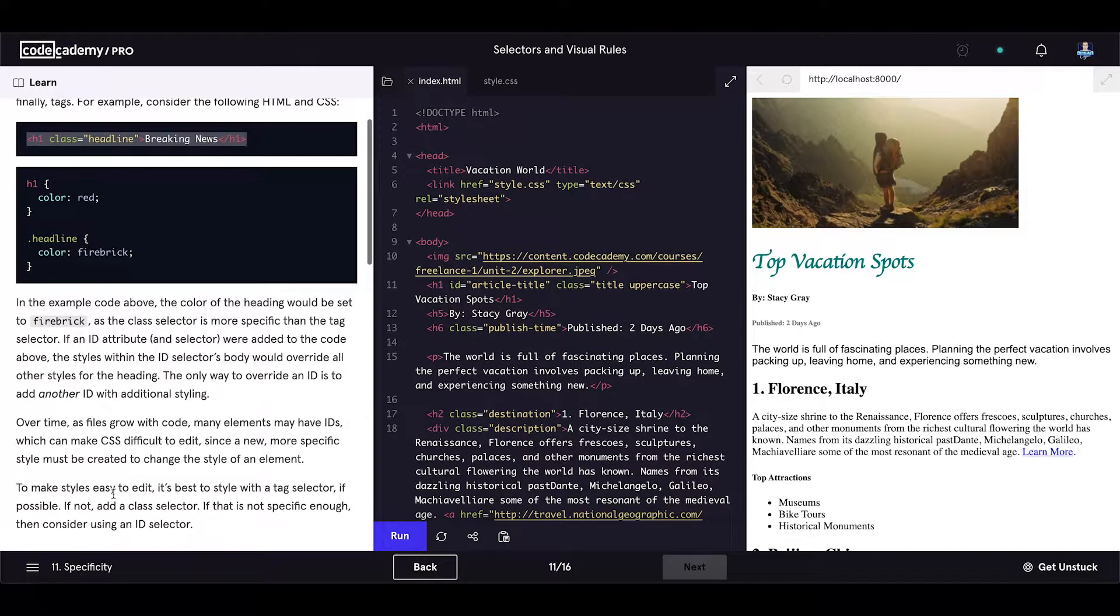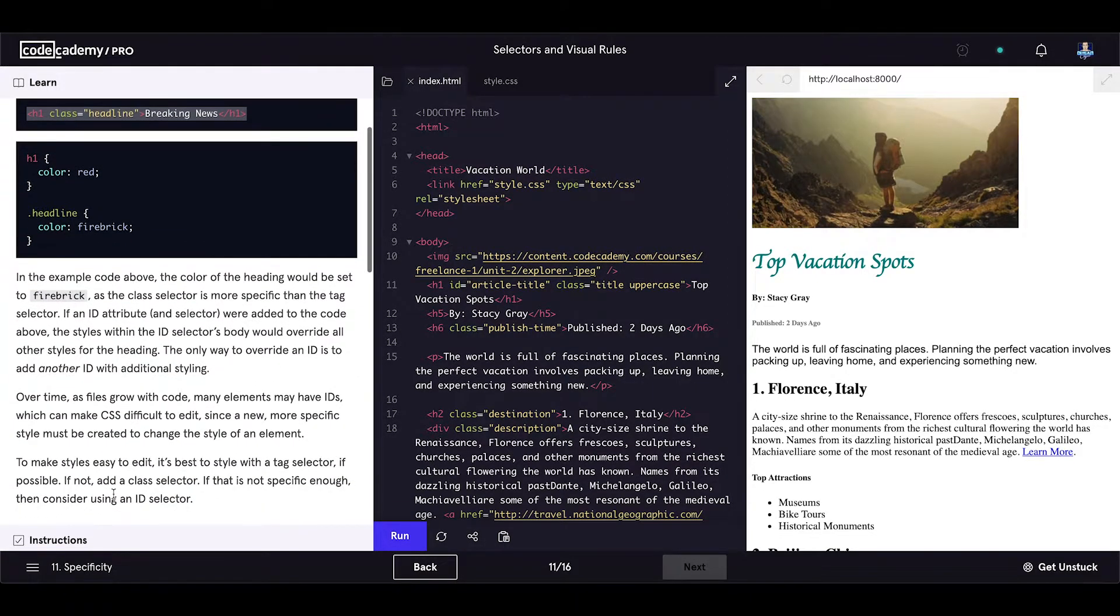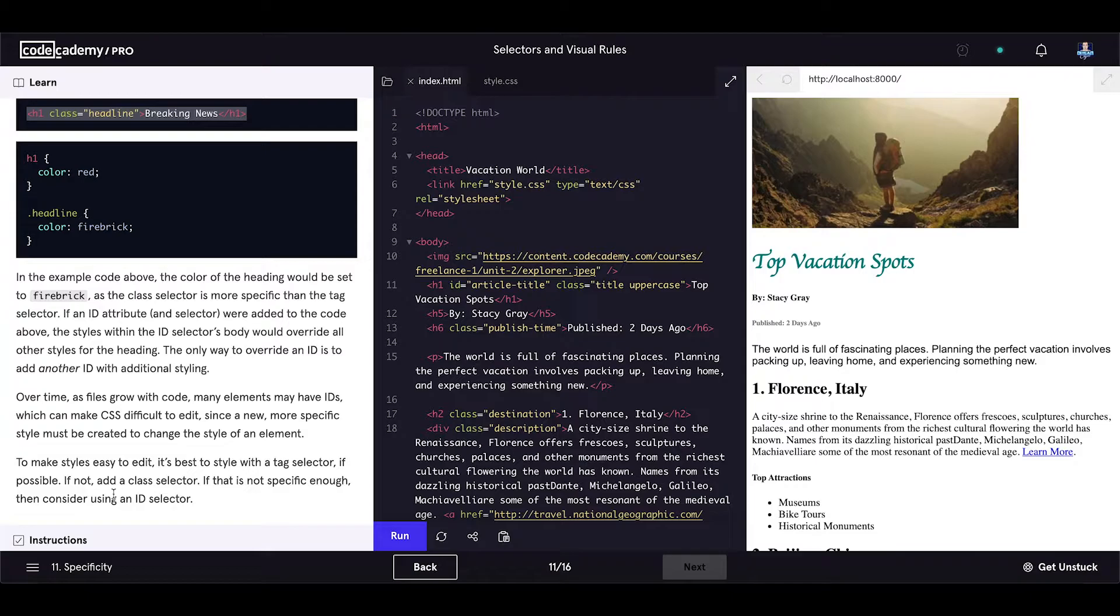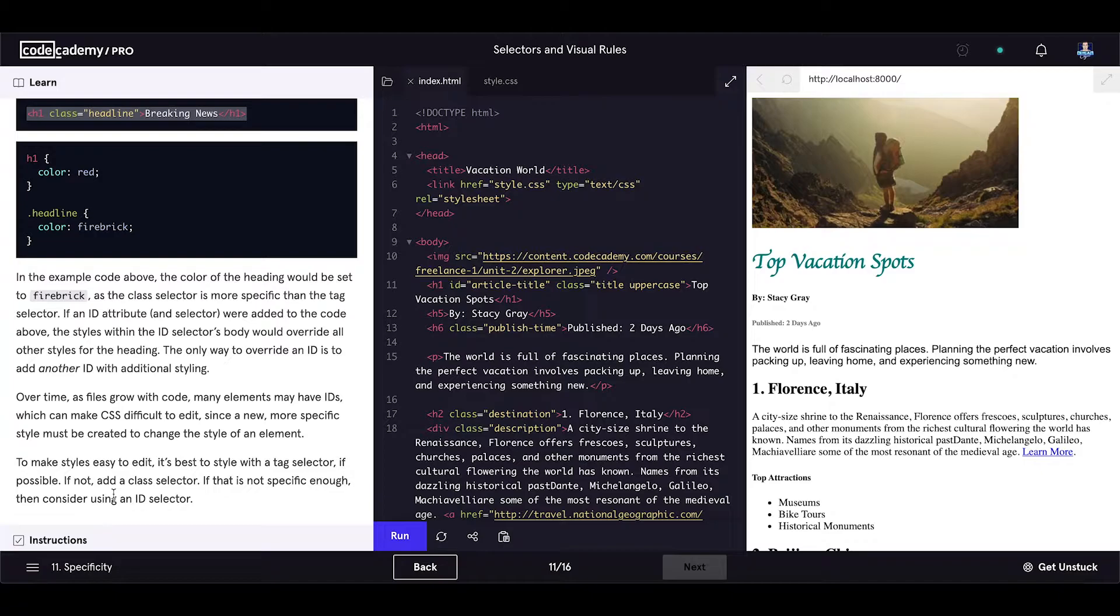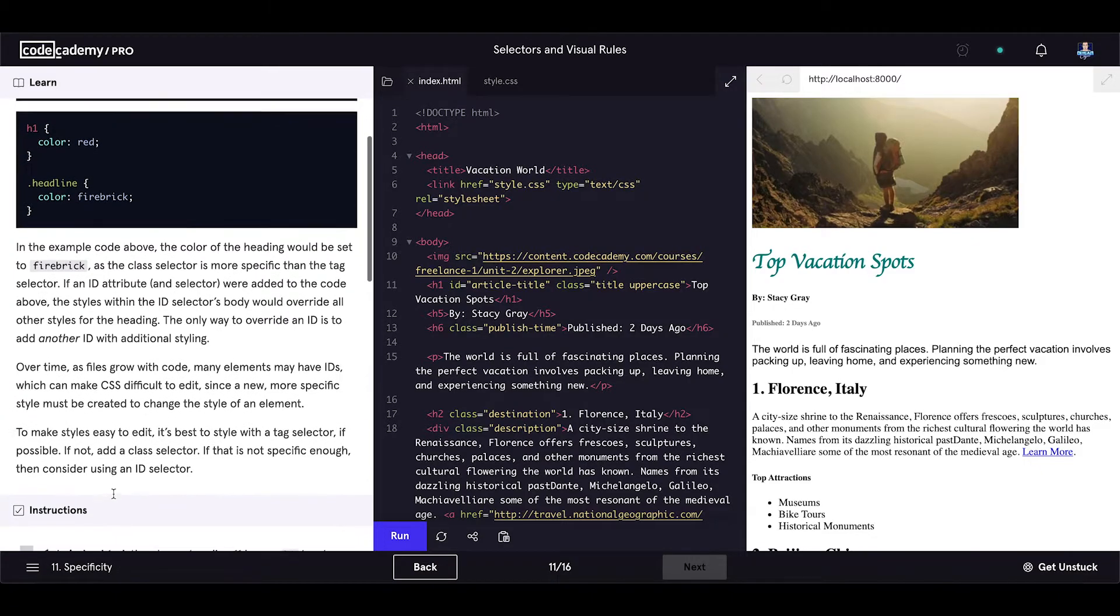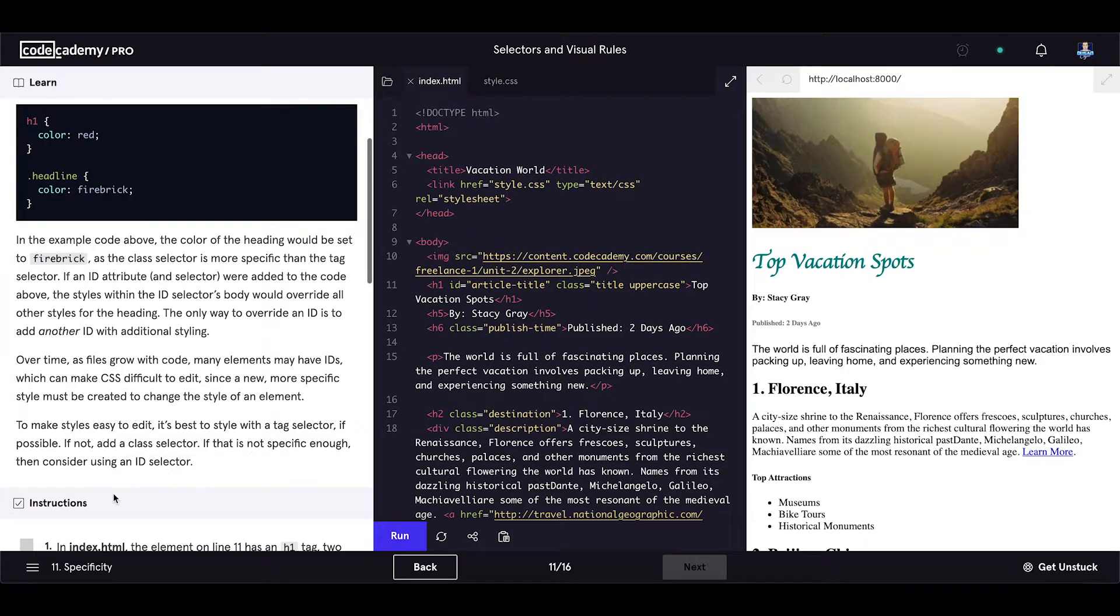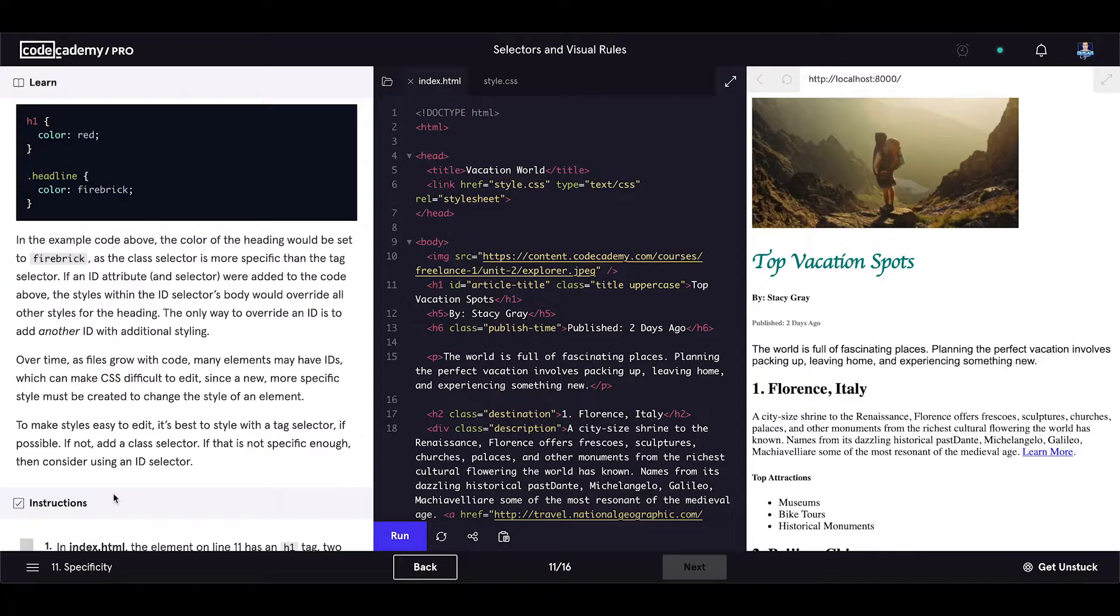Over time as files grow with code, many elements may have IDs which can make CSS difficult to edit since a new, more specific style must be created to change the style of an element. To make styles easy to edit,